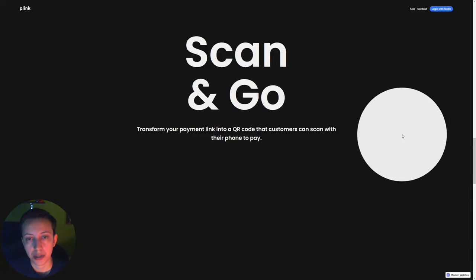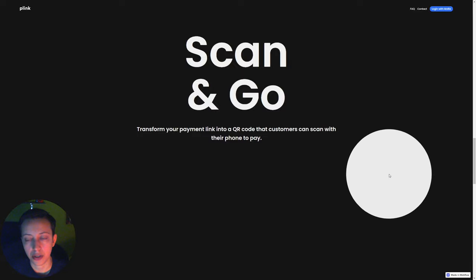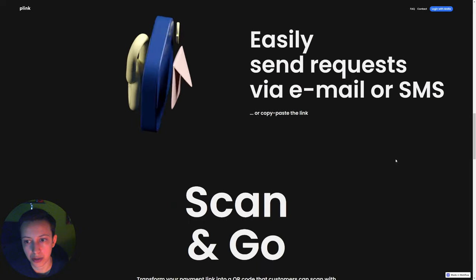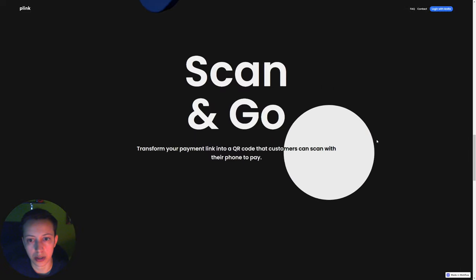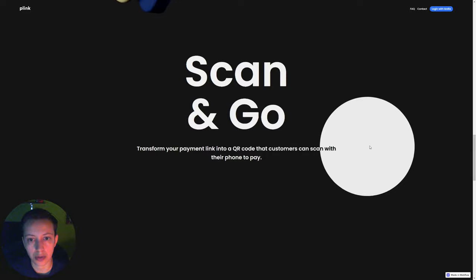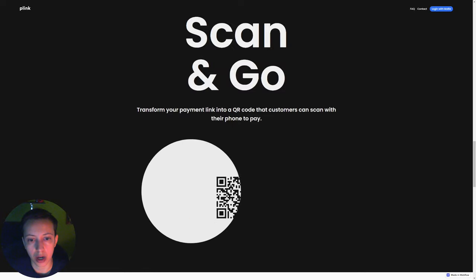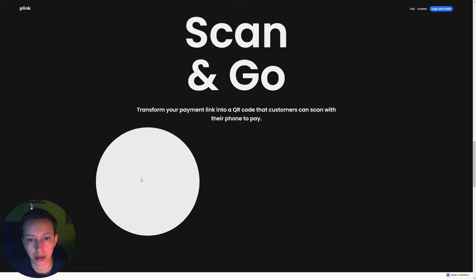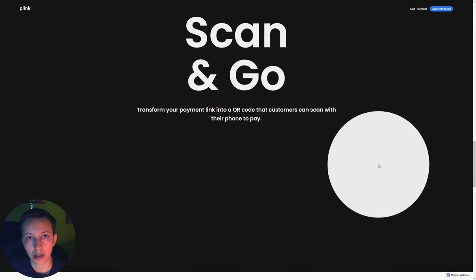Let's recap what we did. We created a custom cursor that follows our cursor, grows and scales down, and appears and disappears when going to other sections. We created the text color change effect where it turns black when hovered with the custom cursor. And we created the QR code reveal effect along with the corner arrows that grow, shrink, and grow again. Thanks for watching — I'll catch you in the next one.